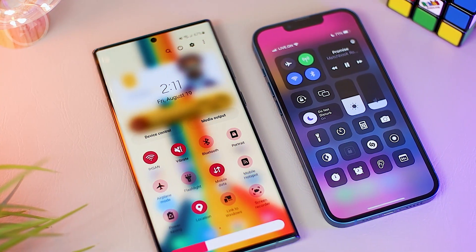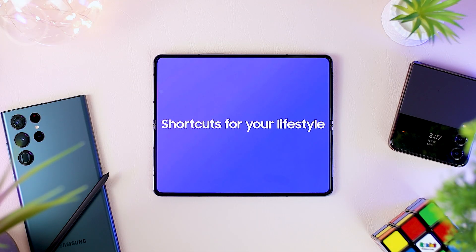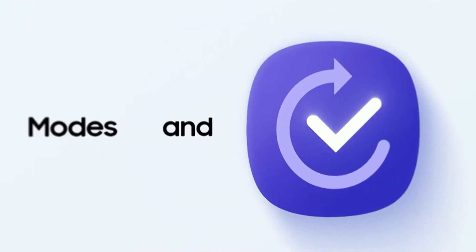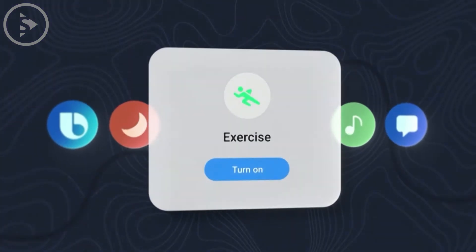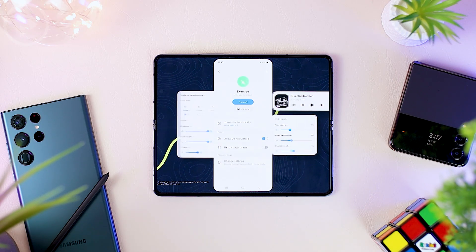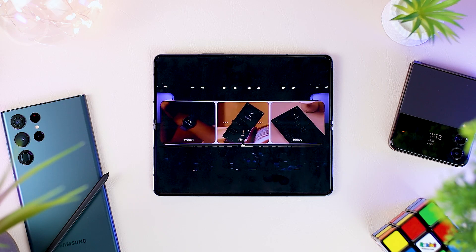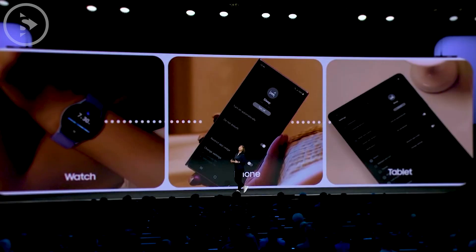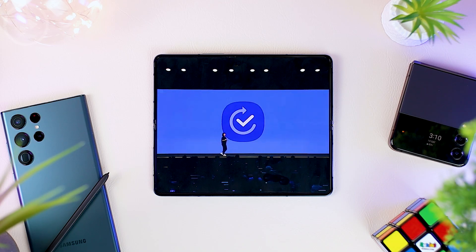At this event, before Samsung talked more about One UI 5.0 and Good Lock, at the beginning there were also some explanations about features that will be on Samsung's newest smartphones, tablets, and smartwatches. These new features will be available in the Bixby Routine app and will sync across all Samsung devices. This Bixby Routine feature is not a new feature, and we have often discussed its benefits and how to use it in previous videos.